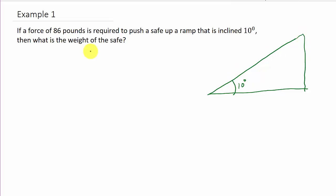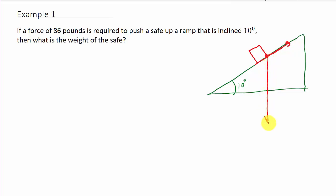We're wanting to find the weight of the safe. We've got a safe sitting here on the ramp. It says a force of 86 pounds is required to push it up the ramp, so that would be this force here going up the ramp. The weight of the safe is this vector here coming straight down. And we also have another force — the force of the safe on the ramp — which is perpendicular to the ramp.